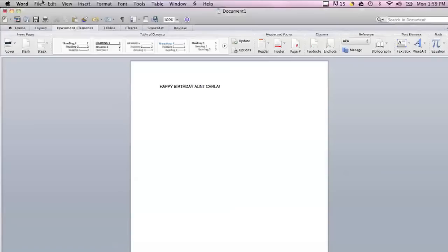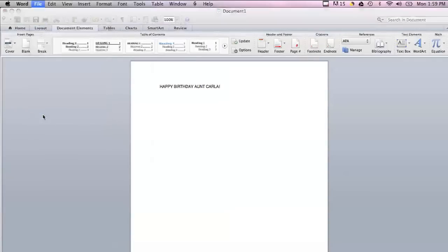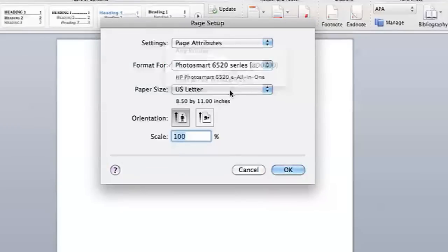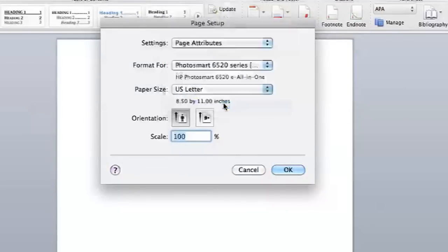The first thing you have to do is you need to go into Page Setup, which you will find under File, and then you will set the format for the paper size to Custom.